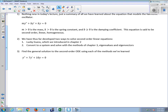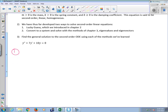We have two methods to solve this. We learned a lucky guess method in chapter two, and we also learned how to solve linear systems in chapter three. So we're going to do it both ways to review. With lucky guess, I'm looking for a function y such that when I add its second derivative plus seven times its first derivative plus ten times itself I get zero. The function whose derivative is like itself is e to the something.